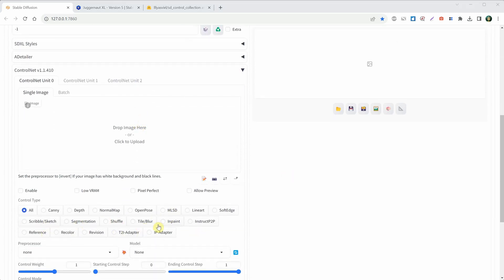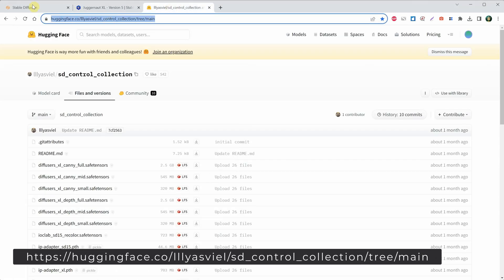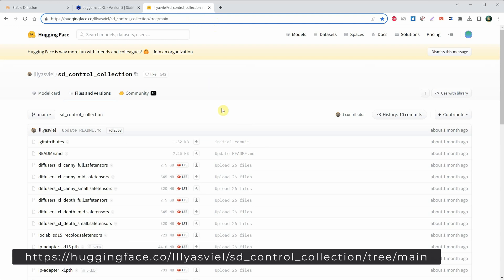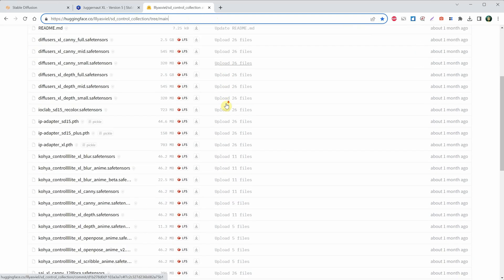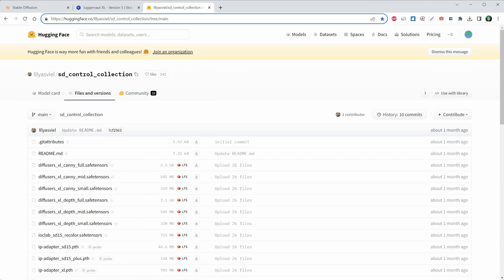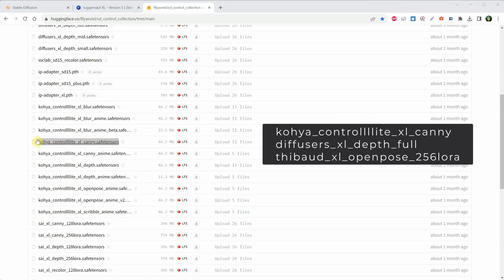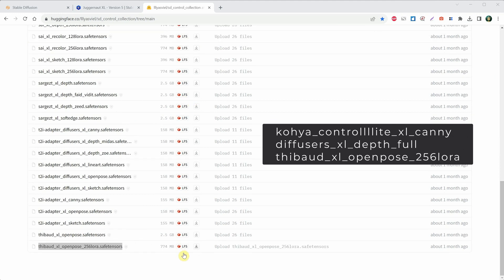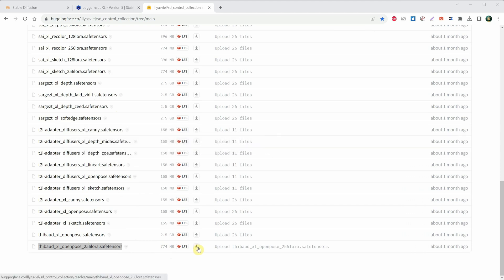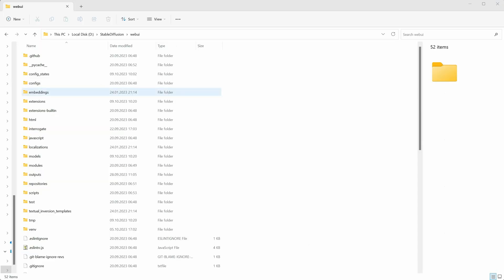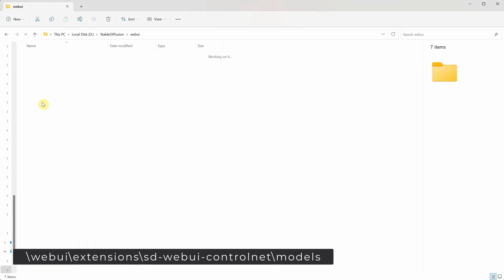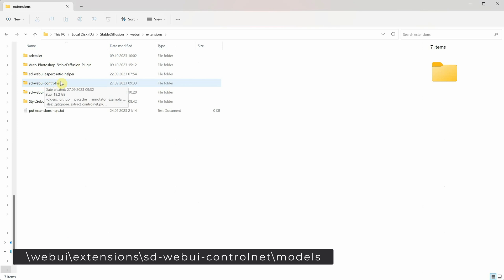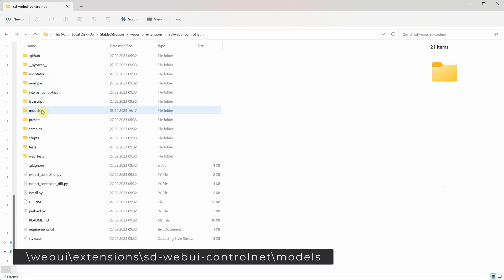Let me show you what I use. Go to the HuggingFace website at this link, and you can find all the ControlNet models available for SDXL. Download these models: Kohaya ControlLiteXL Kenny, then get the Diffusers XL DepthFold, and the last one is Tebow XL OpenPose 256 LoRa. You can download them using the tiny download arrow. Here's where you put them — in the WebUI folder, go to Extensions, then to the SDWebUI ControlNet folder, and place all the files in the models folder.